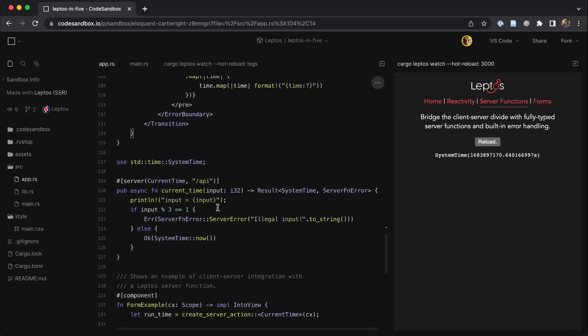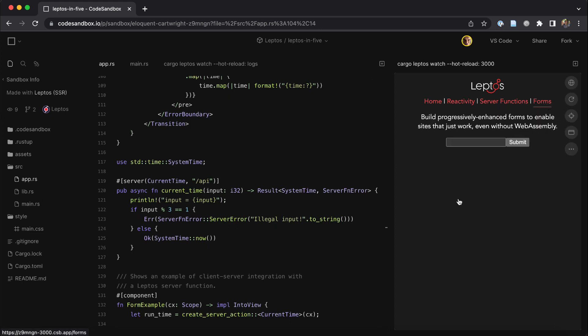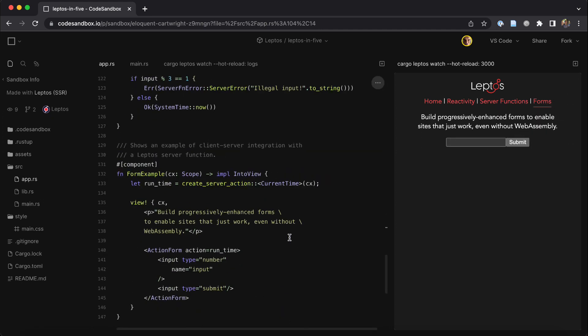Now these server functions are basically a kind of RPC or remote procedure call, but they're built on web standards. So you can use them with other web standards like forms.